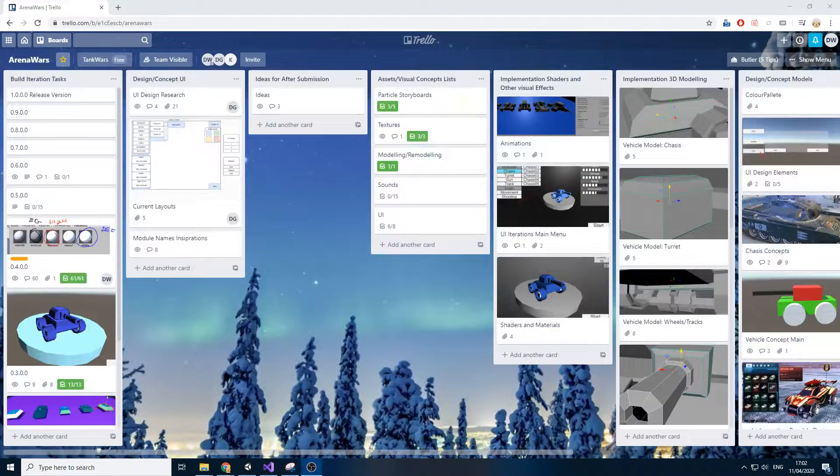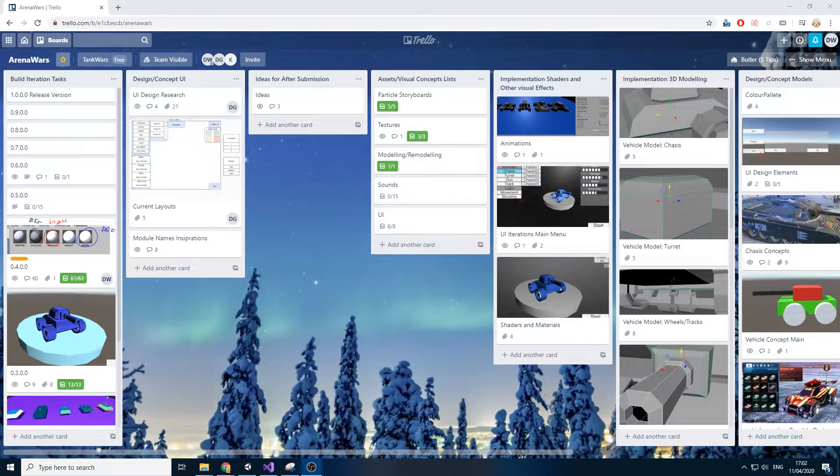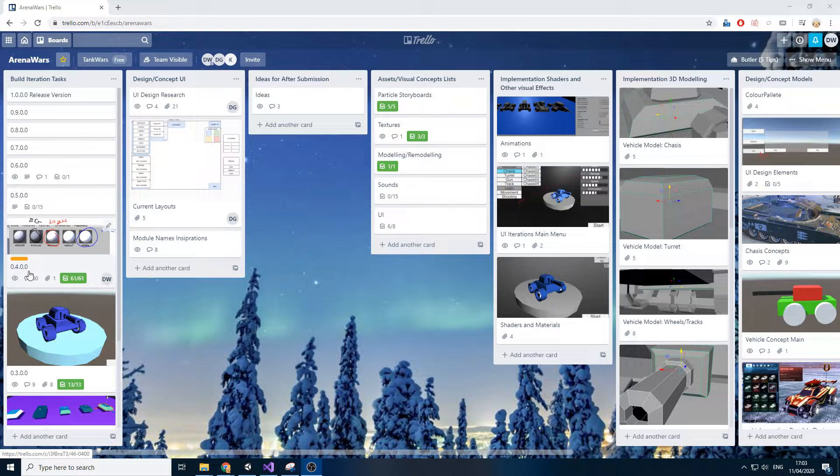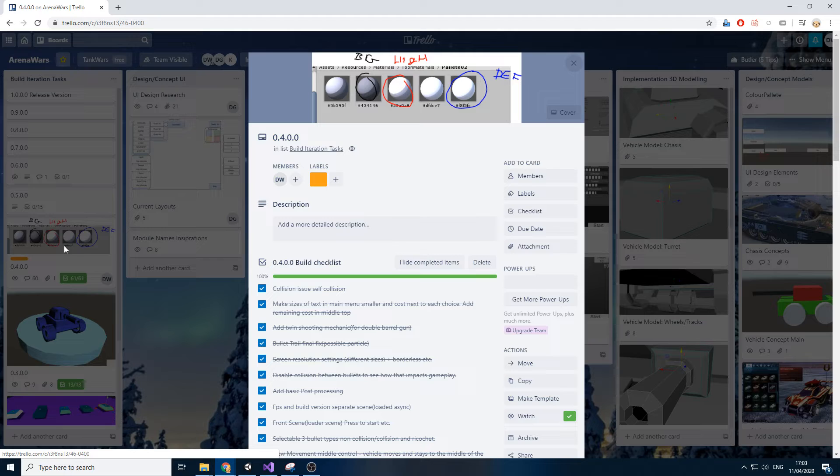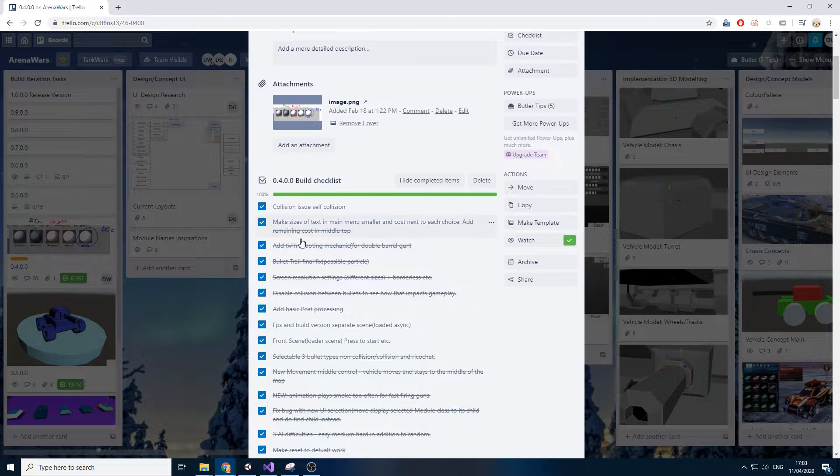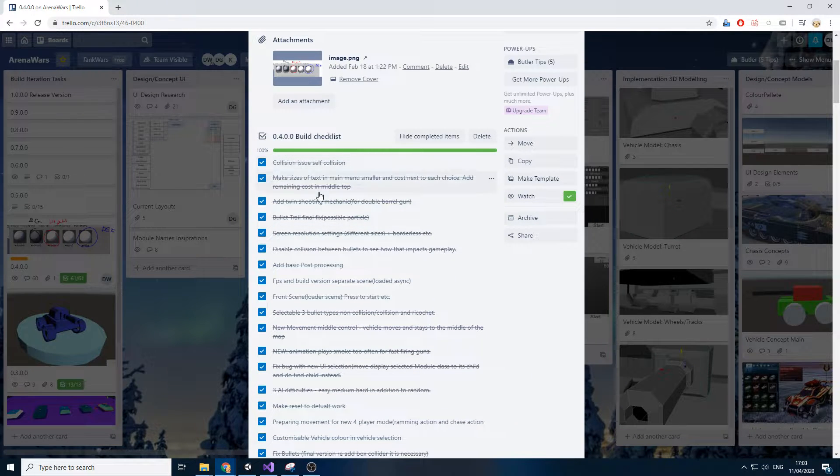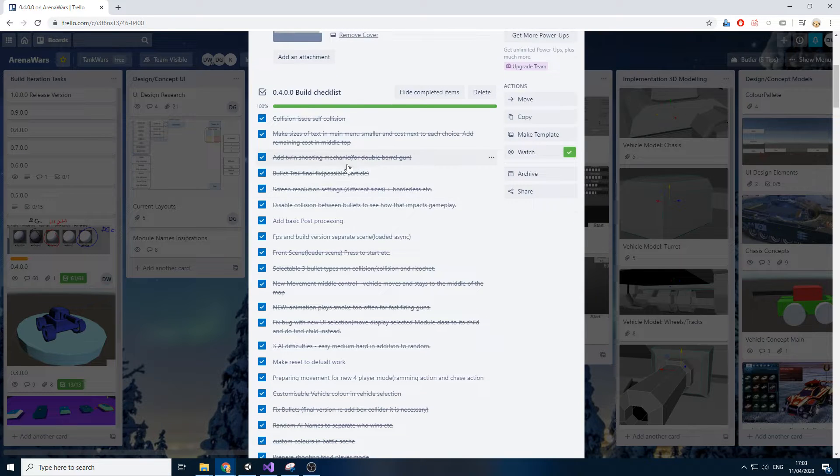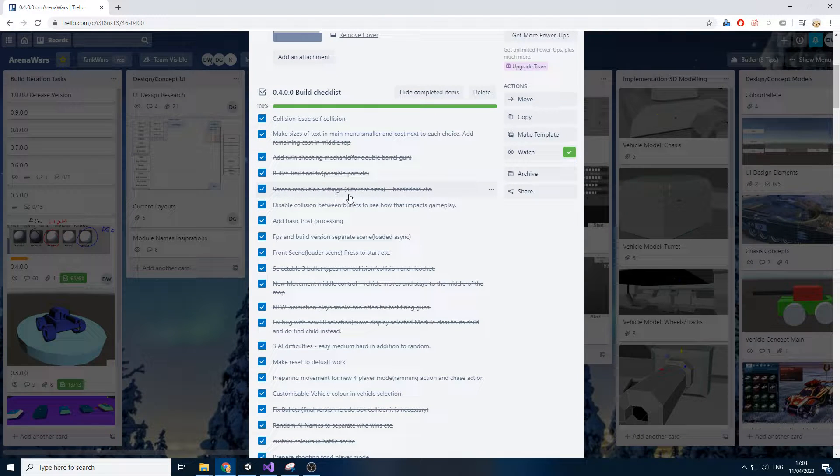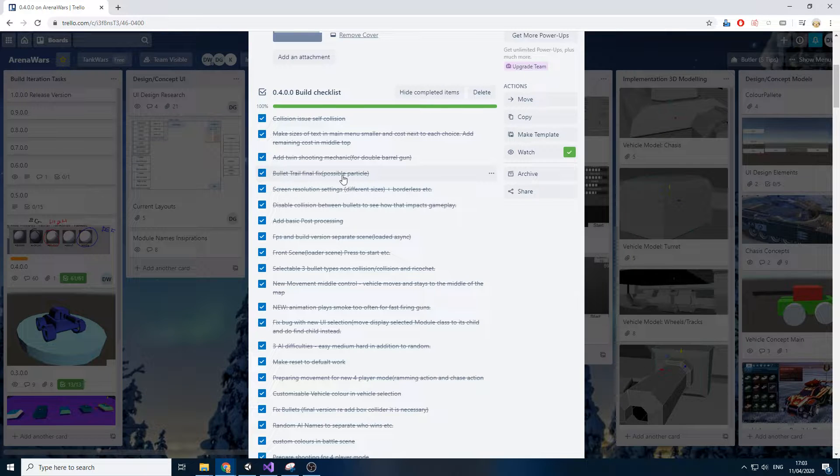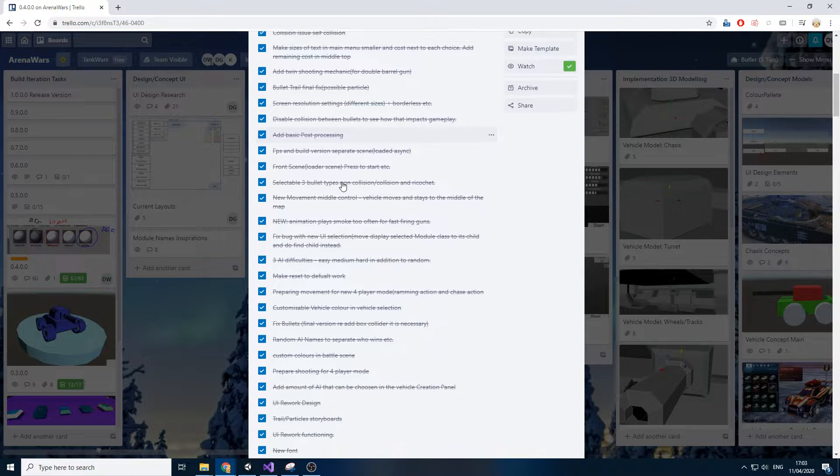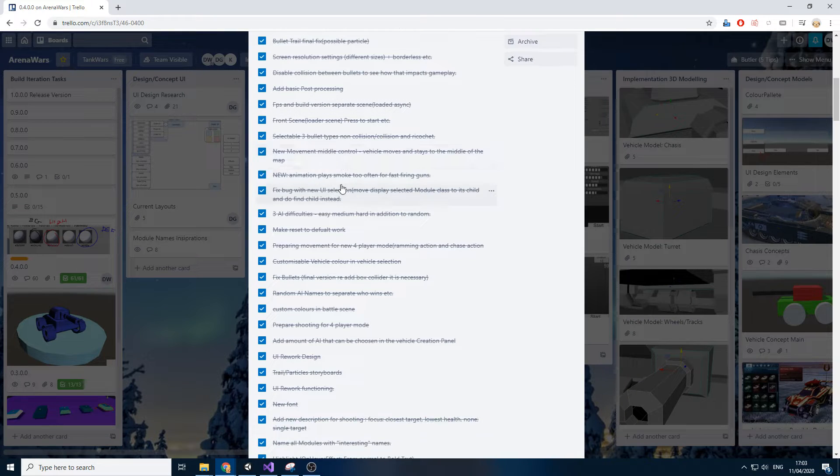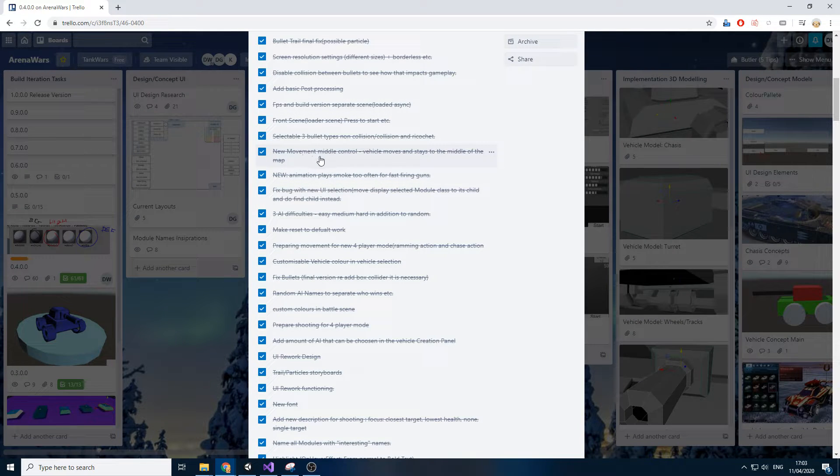Hello, this is a new devlog on the Arena Wars game. I have officially finished version 0.400. To explain this big change, I worked on a lot of collision issues, added some new mechanics, a lot more visual effects such as final bullet trail versions, added some post-processing, and I have added a brand new movement.